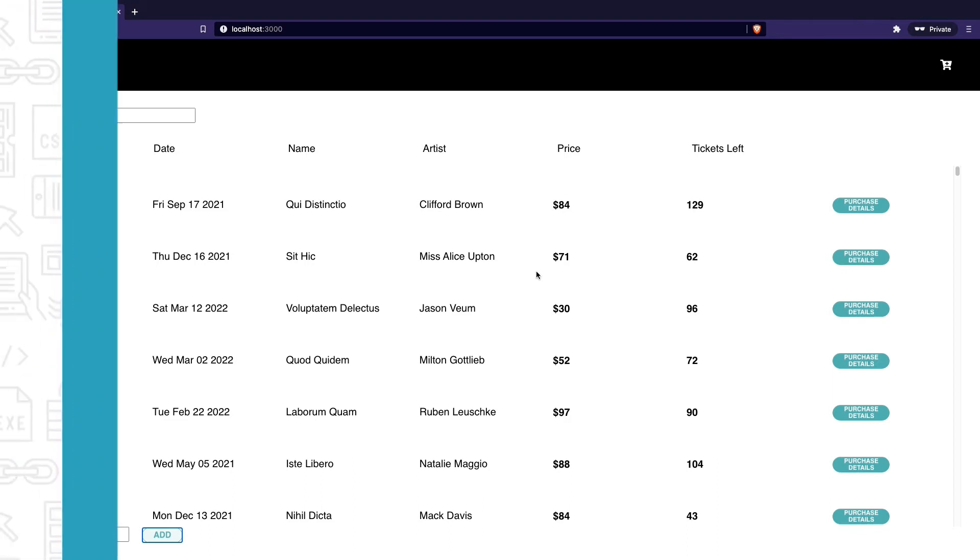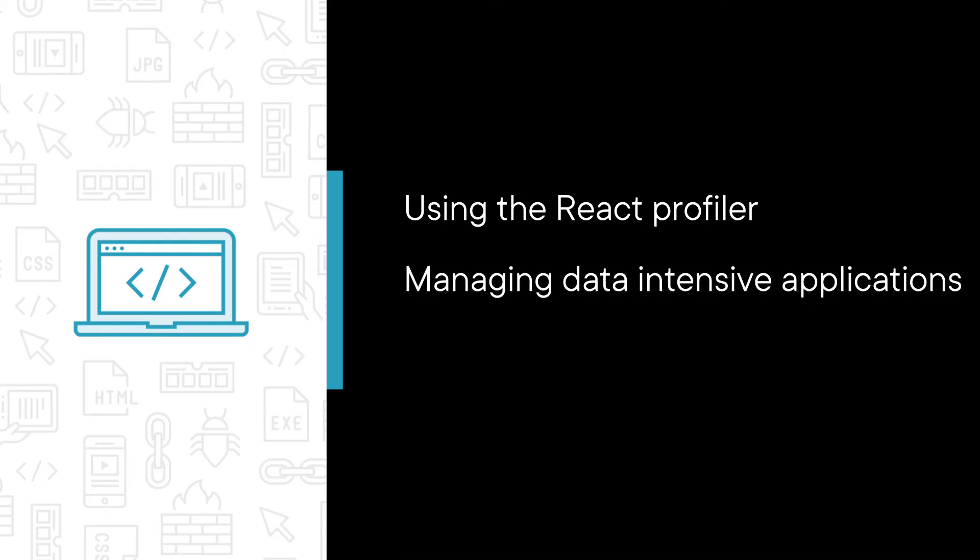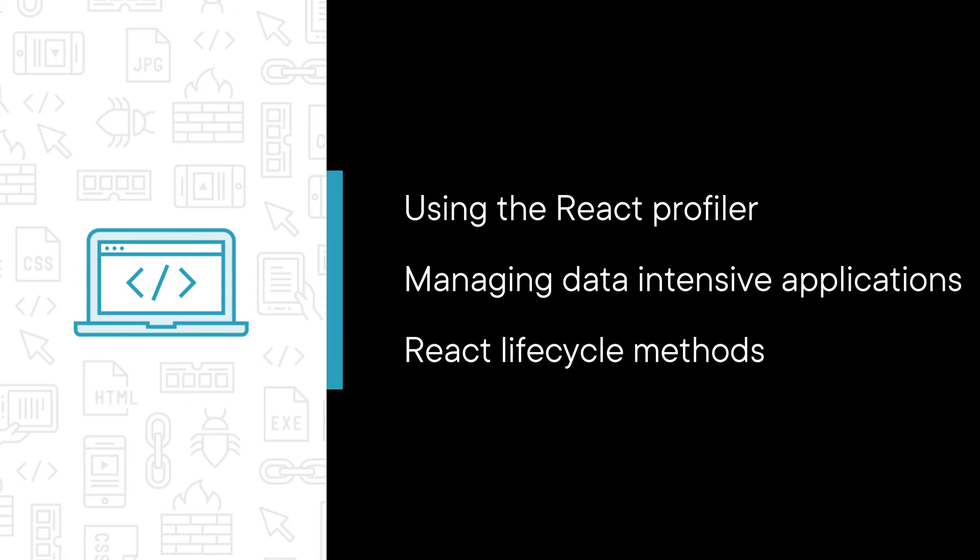Some of the major topics that we will cover include using the React Profiler to diagnose rendering bottlenecks when dealing with large datasets, popular techniques for efficiently managing data-intensive applications such as pagination, infinite scroll, and windowing, and using React lifecycle methods to prevent needless renders.